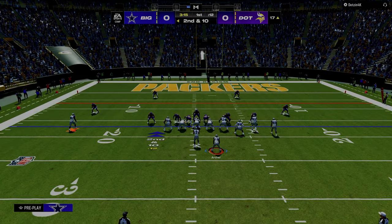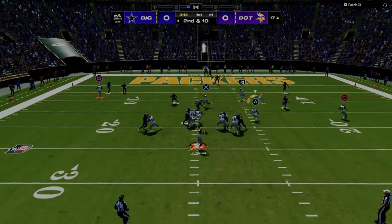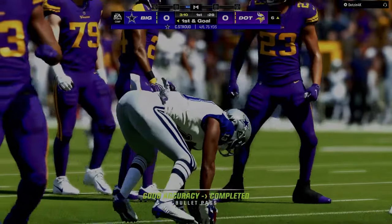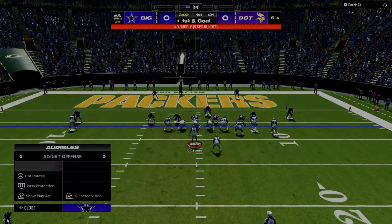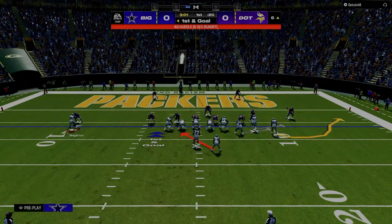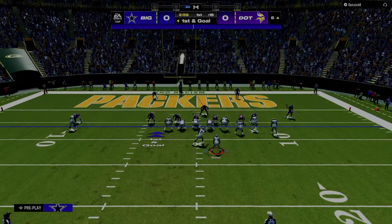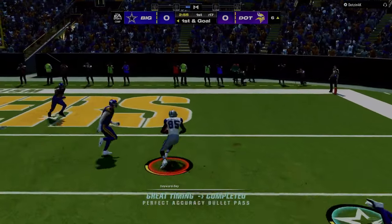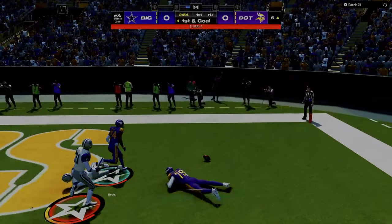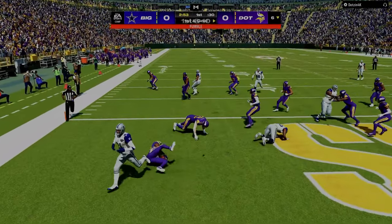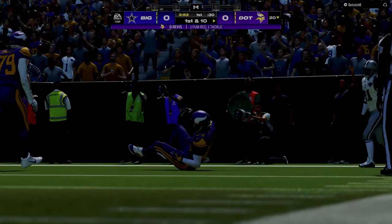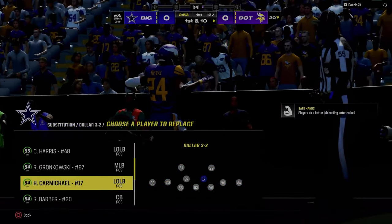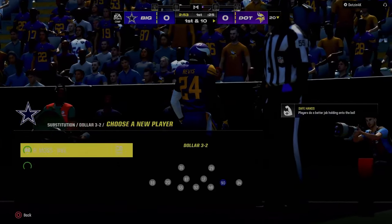Running back - boom. Now we're in the red zone so we run RPOs. This guy probably won't be able to guard this. And we get a fumble, so he gets the ball back. Sometimes you just can't get it done.